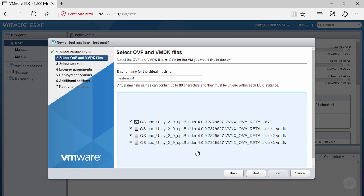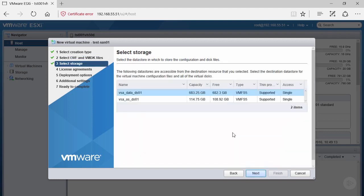Since we have everything we need, let's click next. When it comes to storage, the best practice is to keep the actual virtual machine that runs Unity VSA separate from the LUNs or disks we're going to attach for client consumption. I've created two datastores: one for data, one for OS. Let's select the one named VSA_OS_DS01.